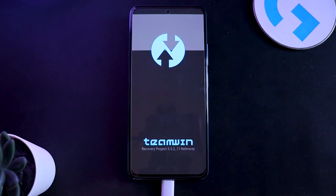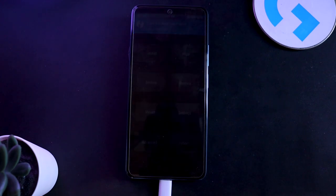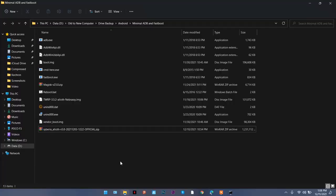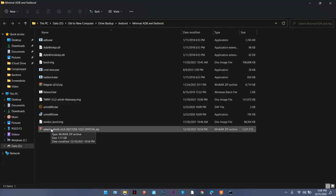Now for the next step, you need to find a ROM that you want to install. For me, I have downloaded Siberia for my phone. Make sure it is really compatible with your phone. If it is not made for your phone, your phone will not boot up.